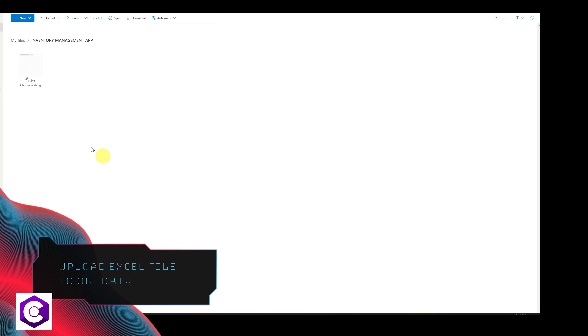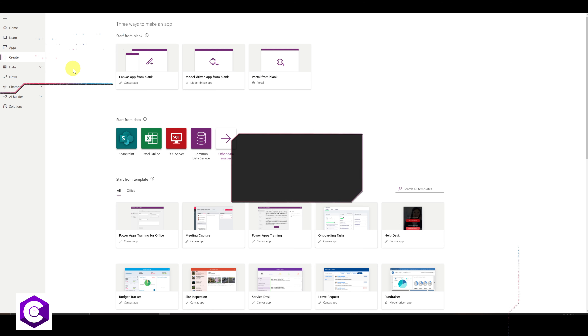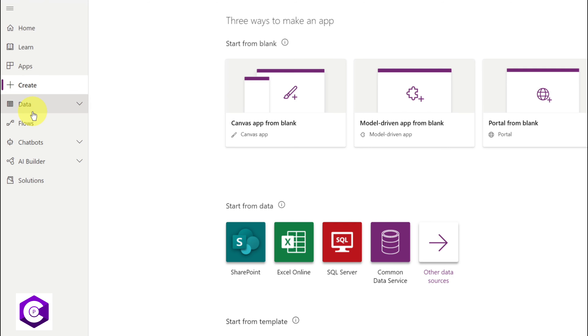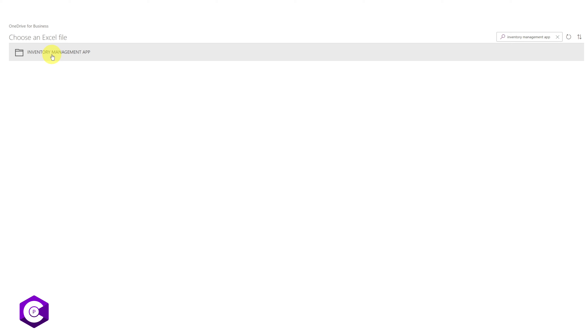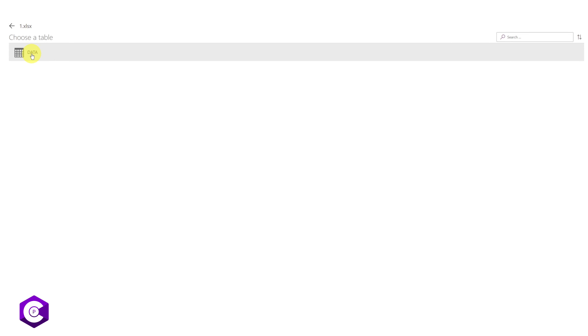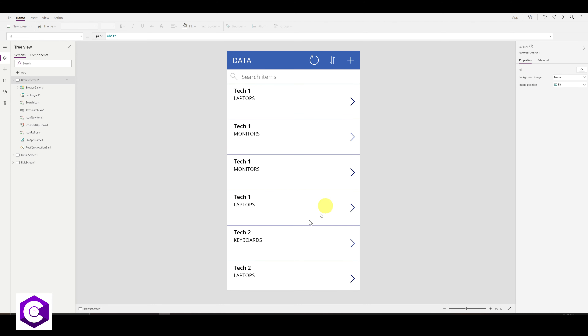First, upload the Excel document to OneDrive. Then, on the Power Apps home page, click on Create on the left-hand side and select 'Excel Online.' In your OneDrive for Business, search for your folder, select it, choose your Excel file, select the table we created, and click Connect at the bottom. Power Apps will automatically create some of the app for us, which we'll then customize.